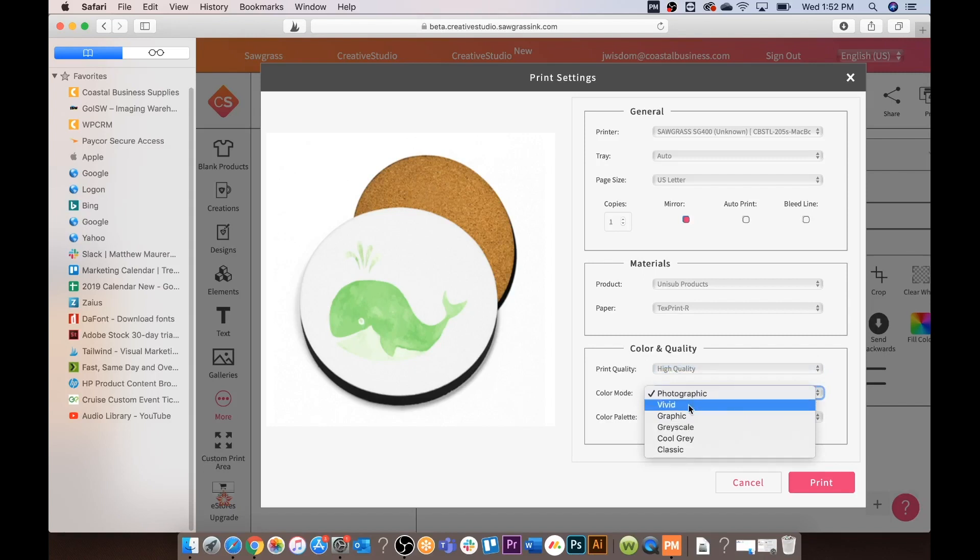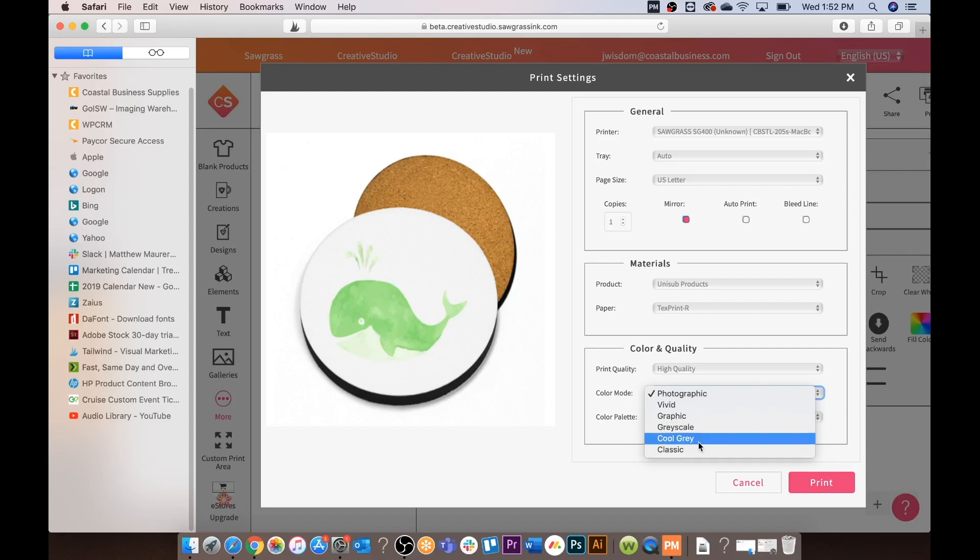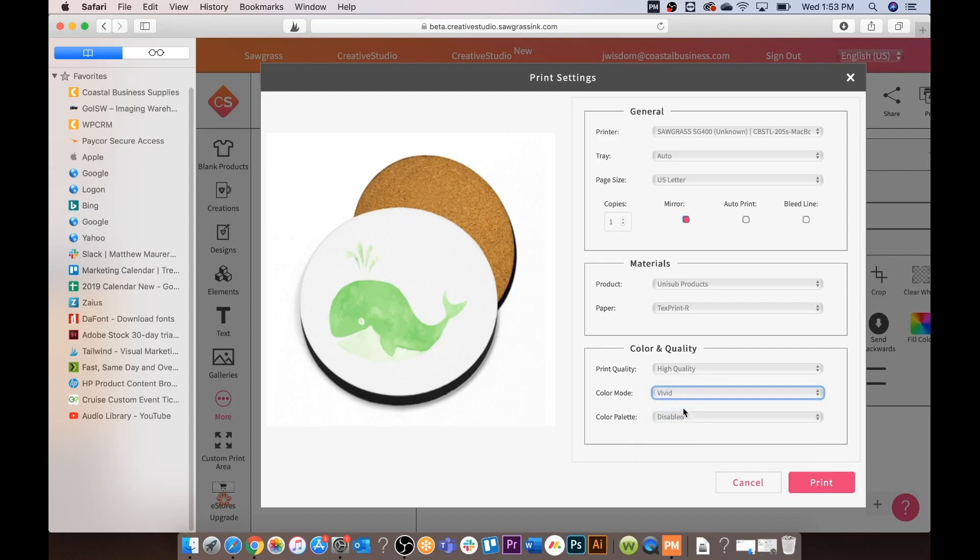For print quality we are going to print on high quality. For color mode you can choose photographic. When using photographs you can use vivid with added saturation compared to photographic. Graphic, added saturation compared to photographic, useful for artwork or graphics. Such as logos, grayscale, cool gray or classic.